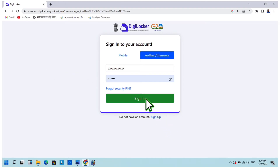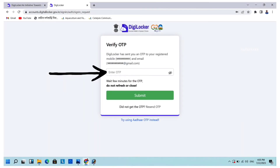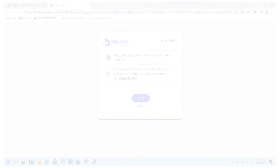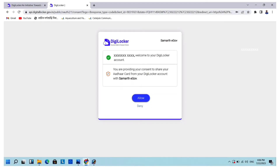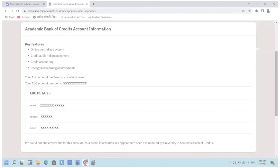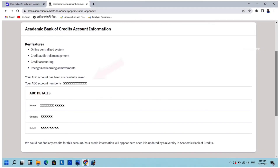Click on Sign In, then enter the OTP received on your mobile number and click Submit. You will then see this interface — read the instructions carefully, as you have to give your consent to share your Aadhaar card from your DigiLocker account with Samarth eGov. Then click on Allow. Your ABC ID is now created and linked to your profile successfully. You can check your ABC ID, your name, gender, and date of birth.